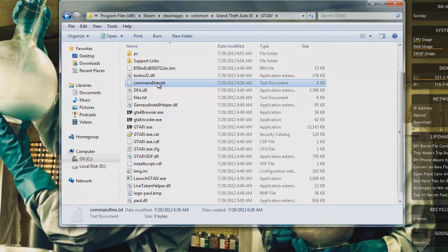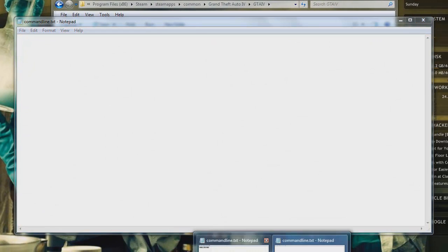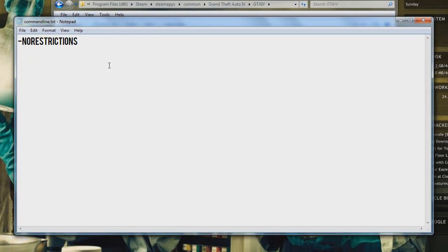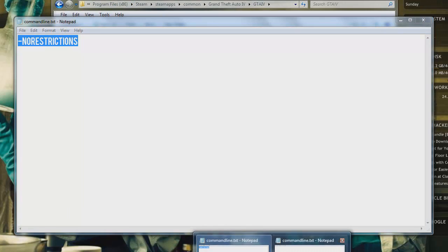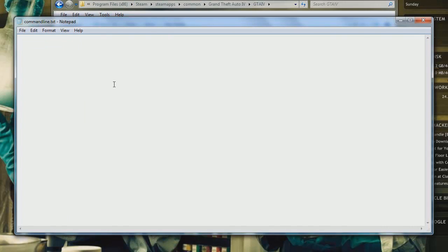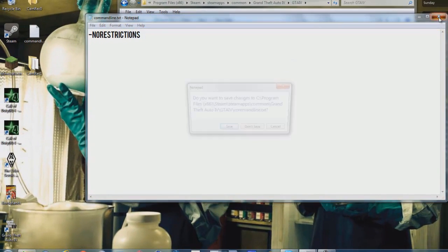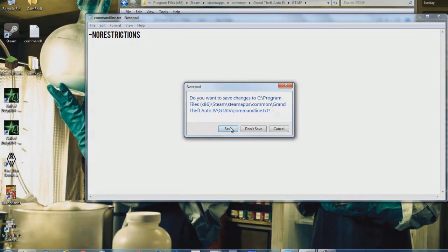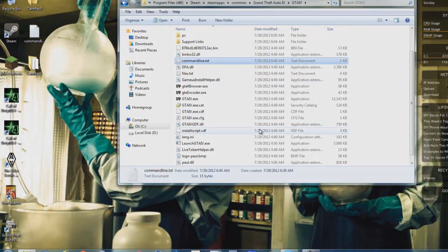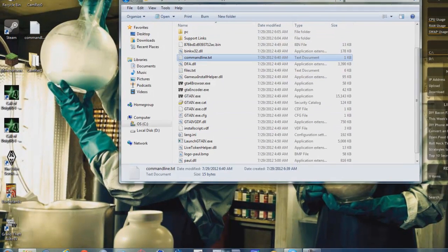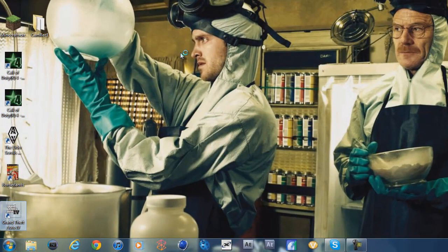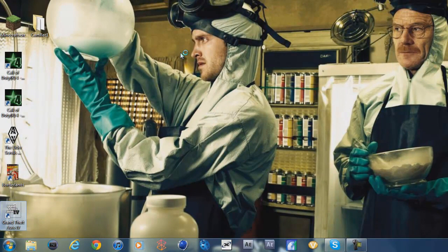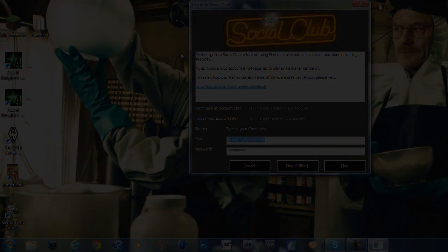Open it up. This will be in the description which you have to copy. It says 'norestrictions', dash, 'norestrictions'. Save it, and then whenever you open up GTA 4, it'll let you change it.